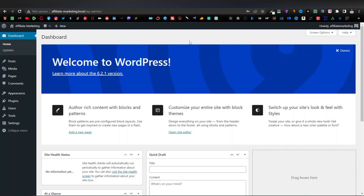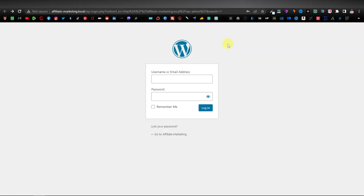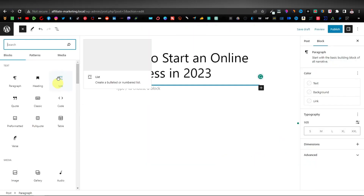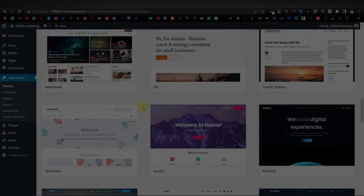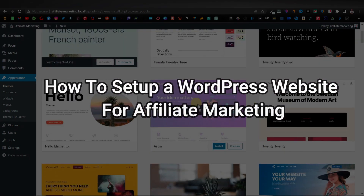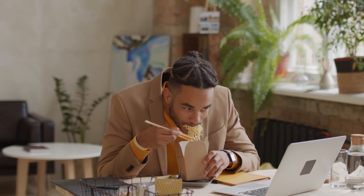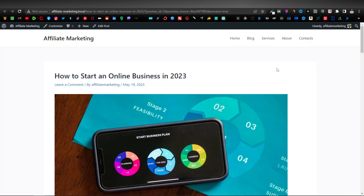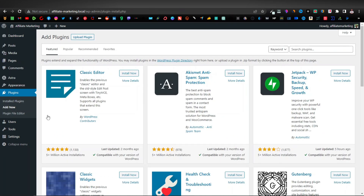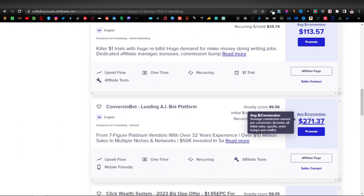In my previous video, I showed you how to create a WordPress website for affiliate marketing, where I covered how to get a domain and hosting, download WordPress, create a post and change themes. So in this tutorial, I'm going to show you how to set up your WordPress website for affiliate marketing. We're going to be creating pages, adding a menu, installing some plugins, and I'll show you how to place affiliate products on your WordPress website.